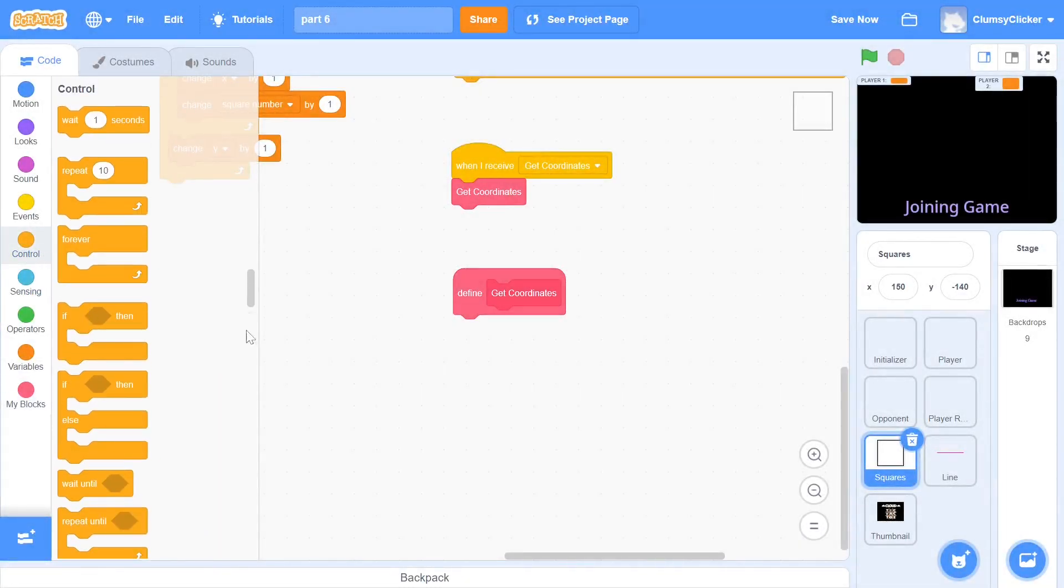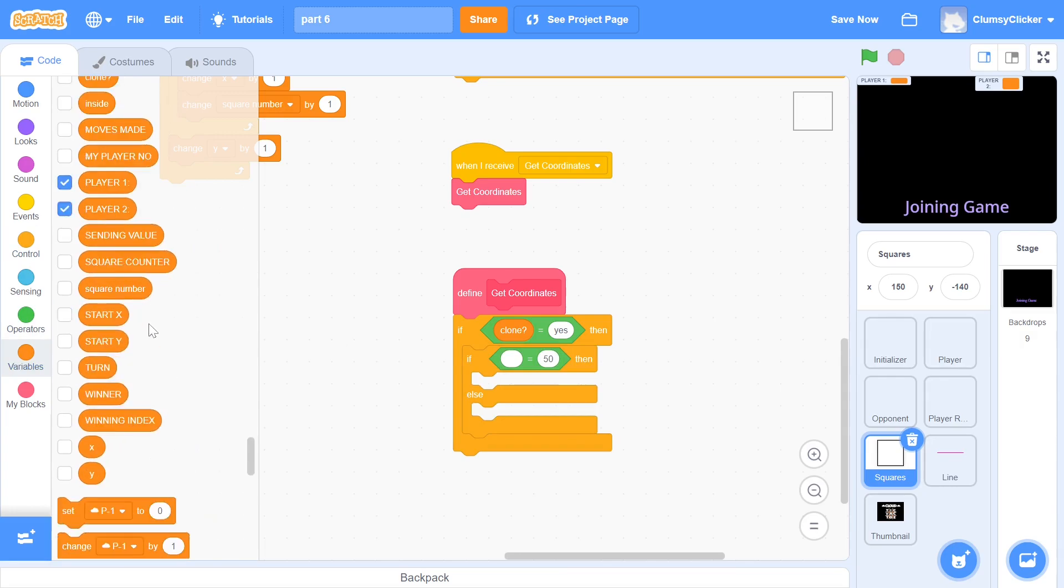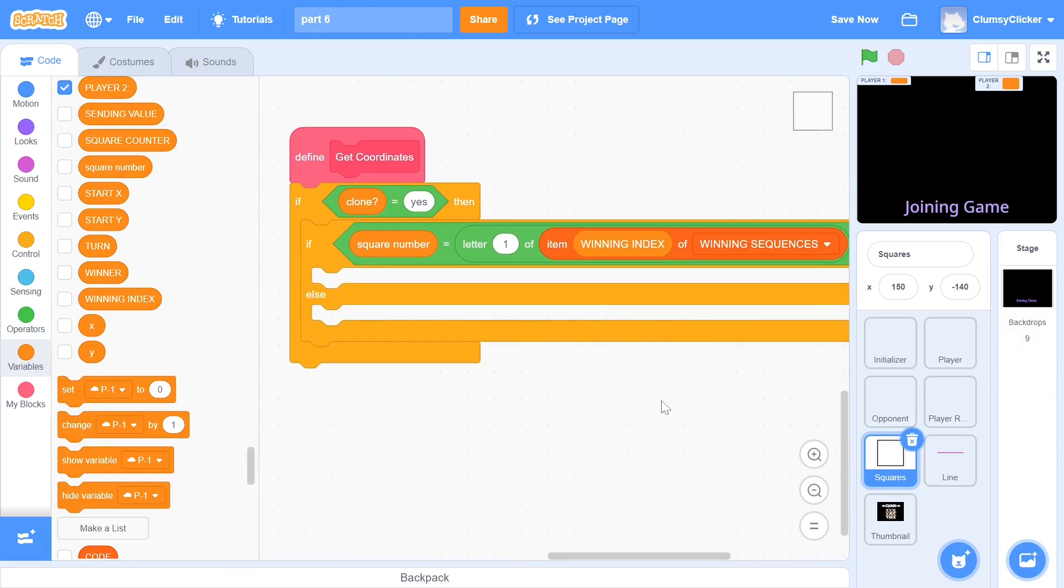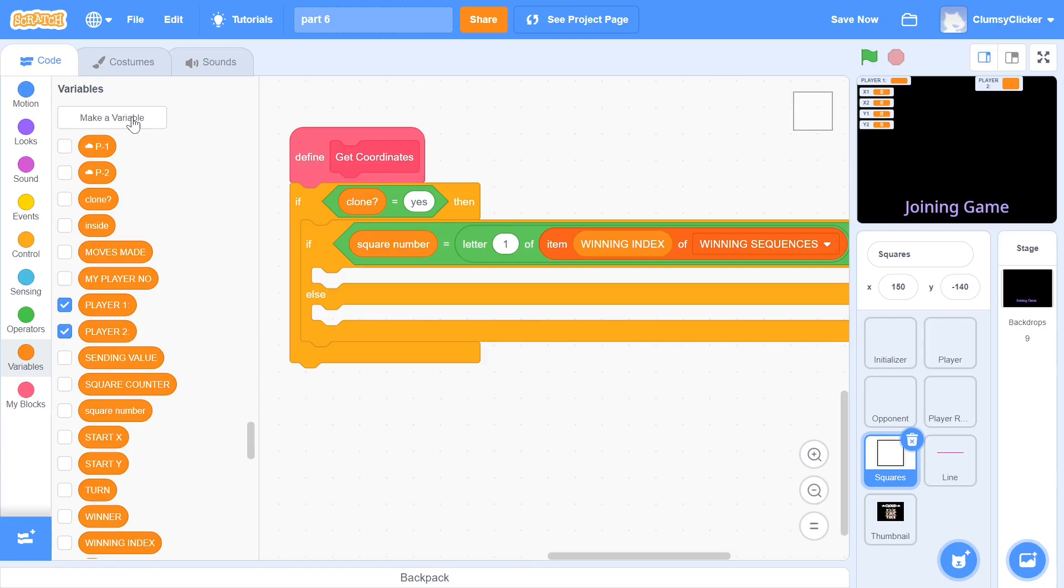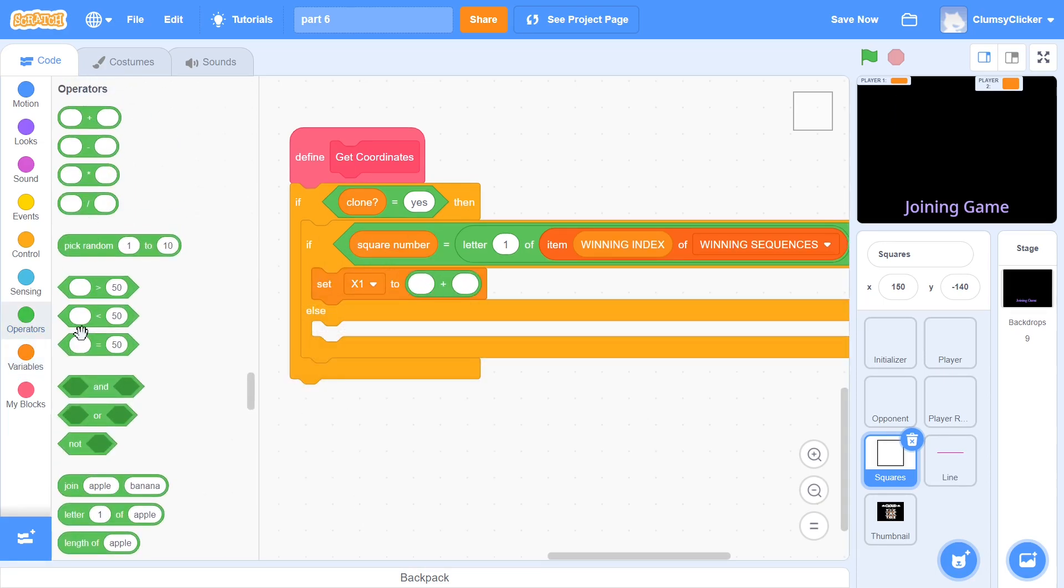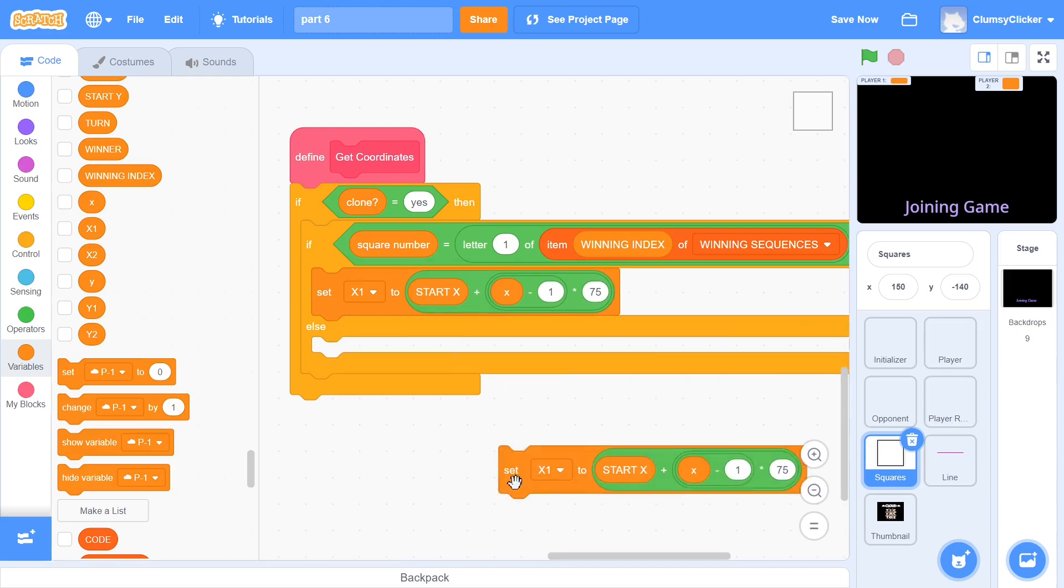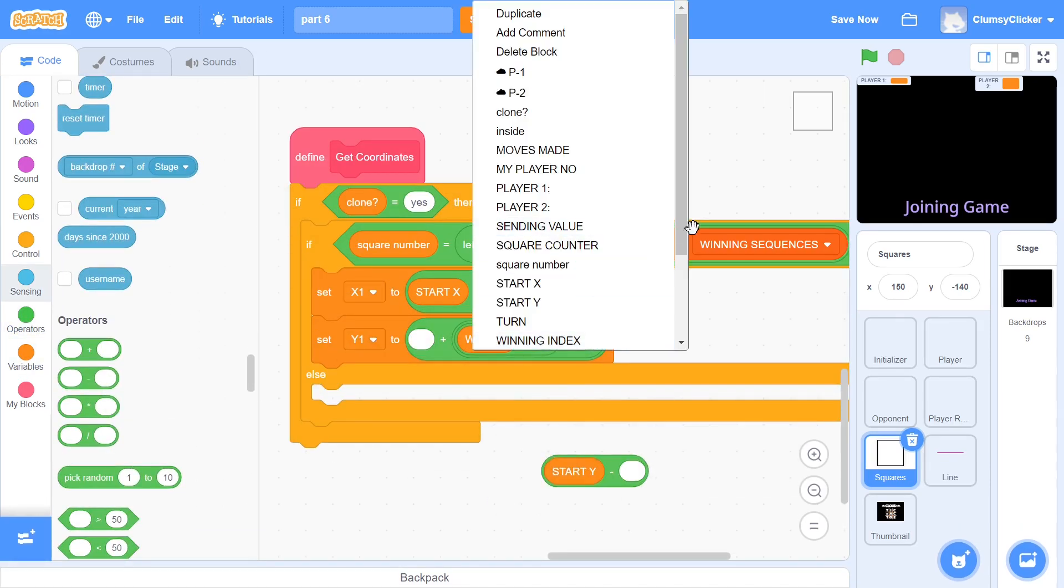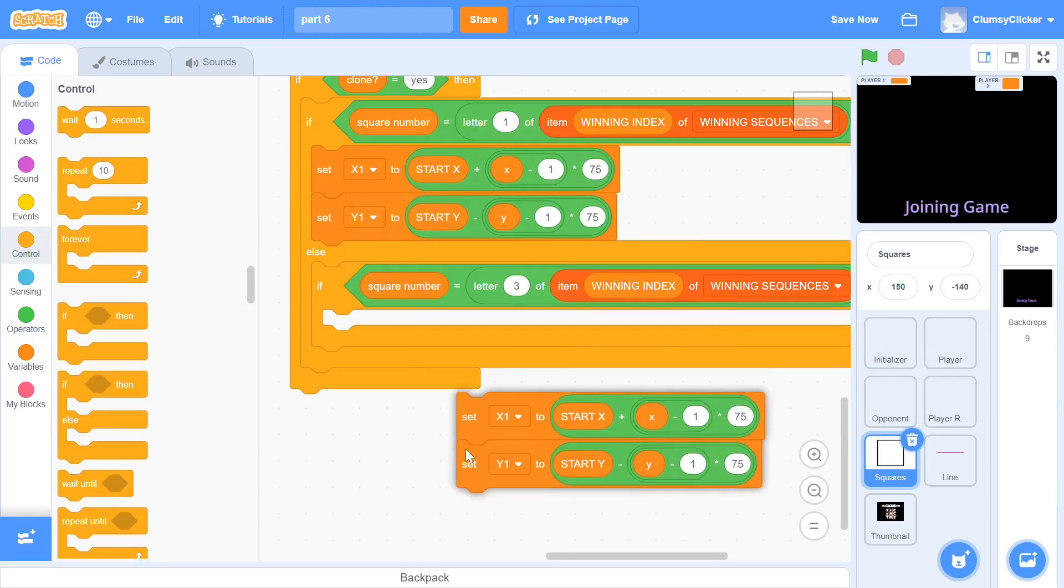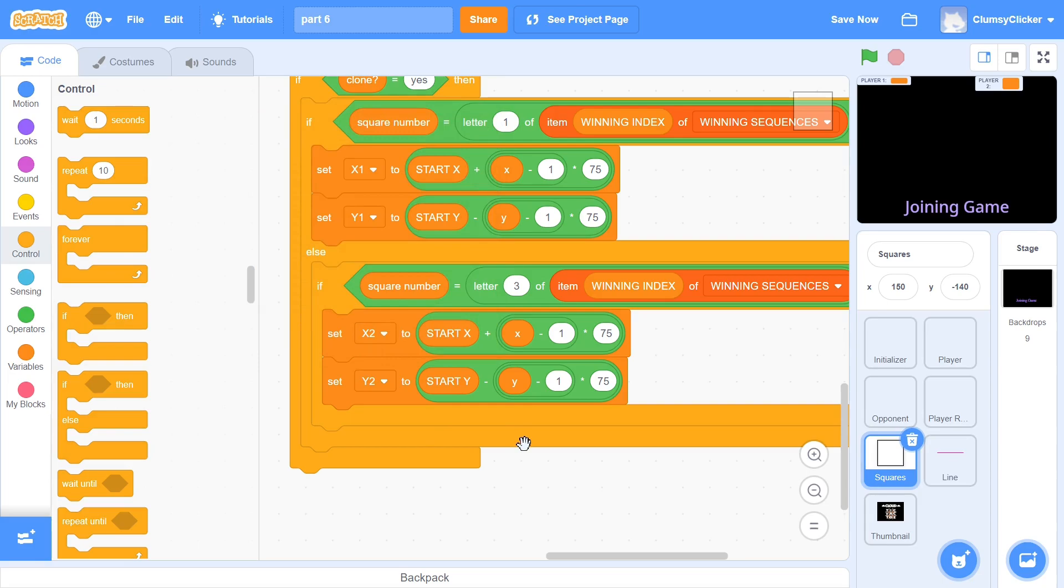Within the block, we first check if clone is yes. If it is, we check if its square number is letter 1 of item winning index of winning sequences. This square would have its coordinates as x1, y1. In order to store these values, we create 4 variables for all sprites: x1, x2, y1 and y2. We hide all of these and in the first condition, we set x1 to start x plus x minus 1 multiplied by 75 and y1 to start y minus y minus 1 multiplied by 75. If you understand this part, then the next condition should be a no brainer. Here we check if square number is letter 3 and if it is, then we set x2 to the x coordinate of the square and y2 to the y coordinate of the square.